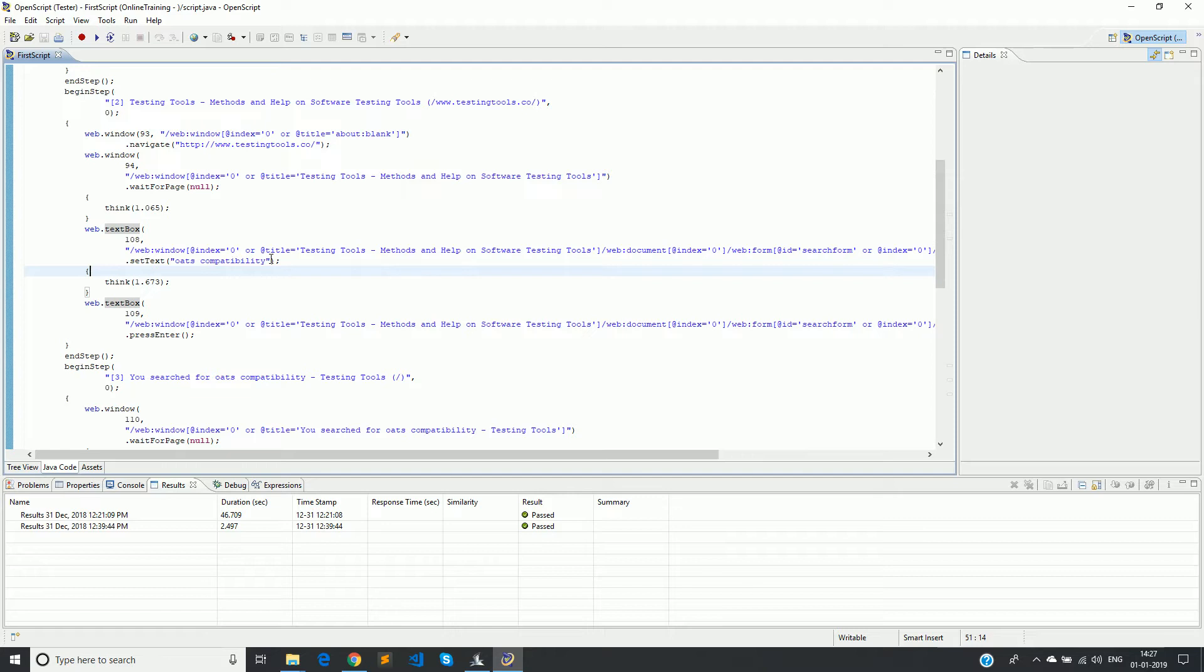For example, I have 10 places in this same script where the same text box has been interacted with. If that particular XPath is changed, then you have to make those changes in all the 10 places of this script. This is when you are working with only one script. What if multiple scripts also have to use the same object, the same text box?